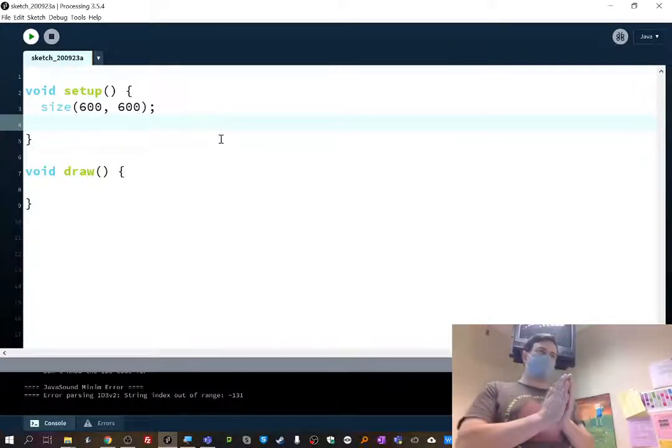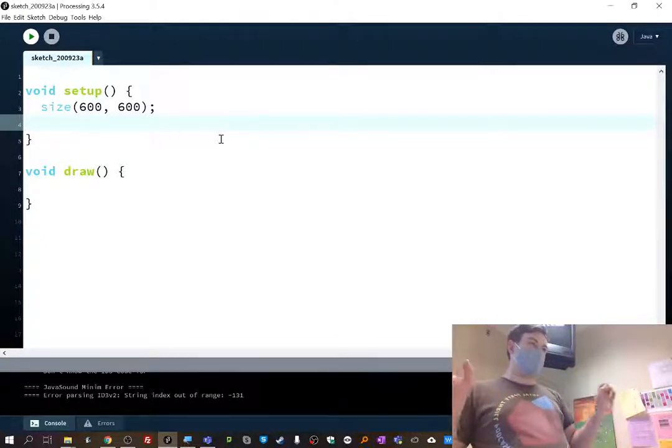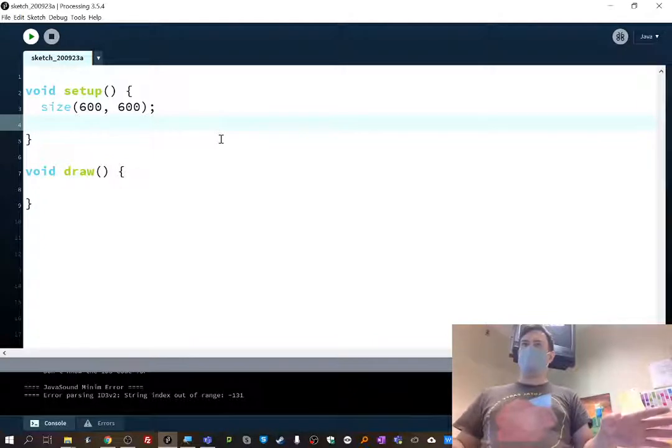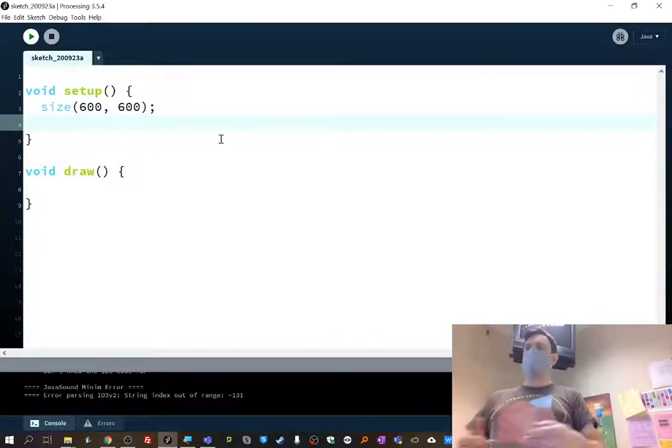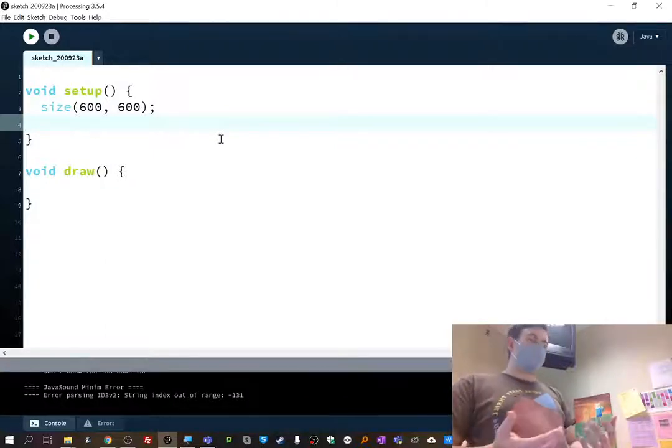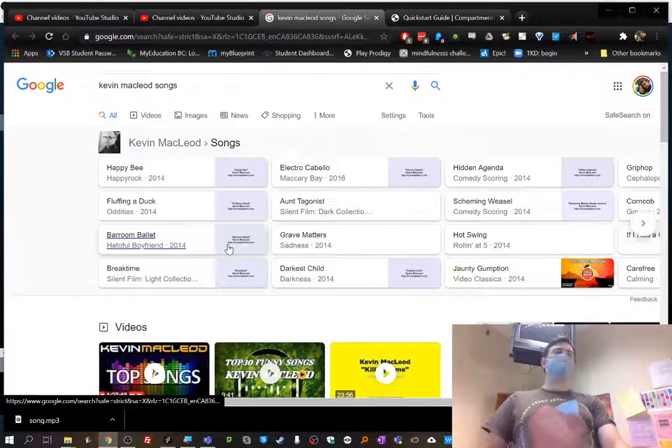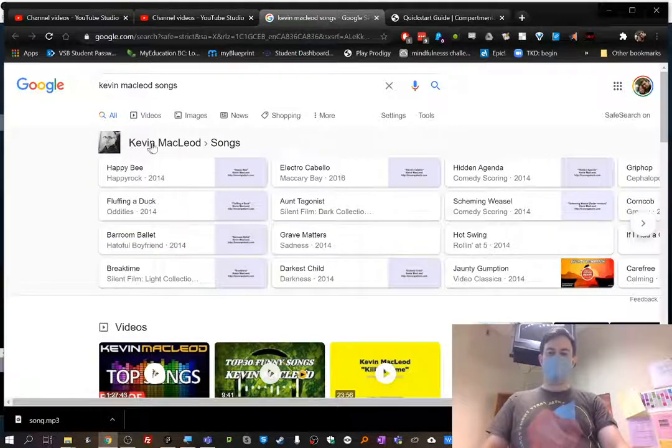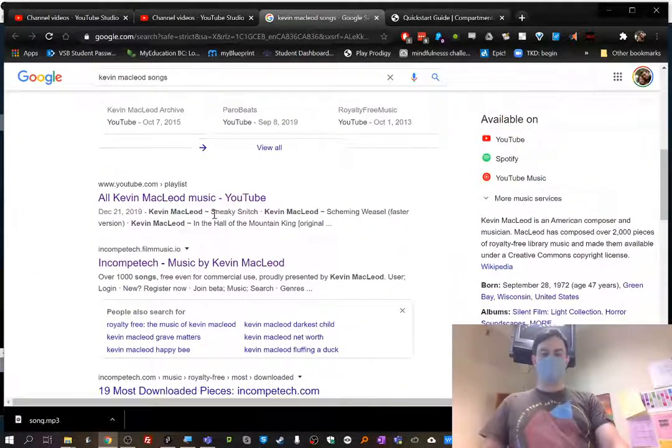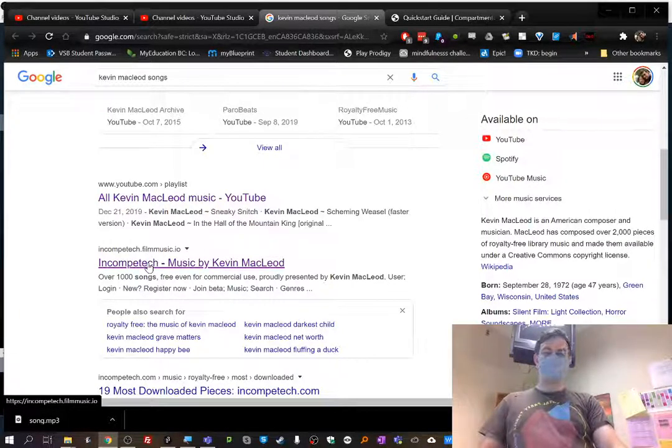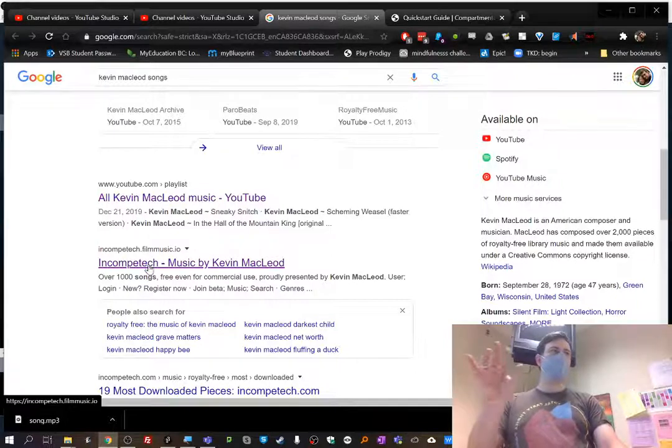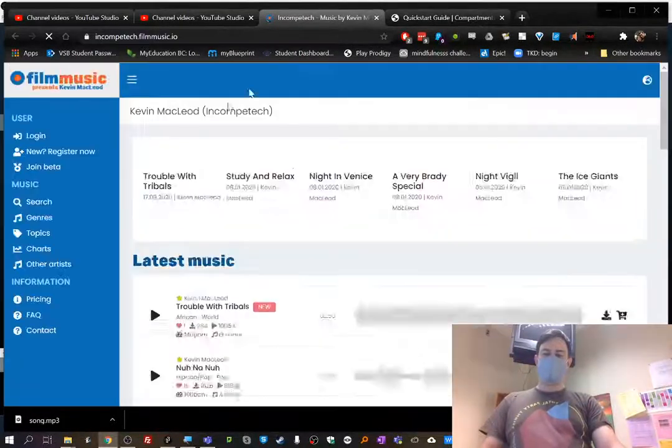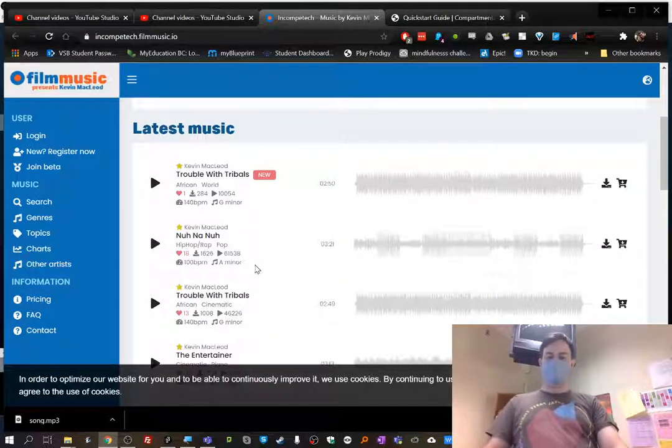I think the first step where we should start is getting an MP3 file. If you have your own MP3 file, I think it supports a number of other options, WAV files as well. There's a few options. Just bring that in. But if you're looking for some music, a great place to go is Incompetech.com. It's music made by a guy named Kevin MacLeod. And it's all royalty-free music. I'll link this in the team's site or maybe in the YouTube video.